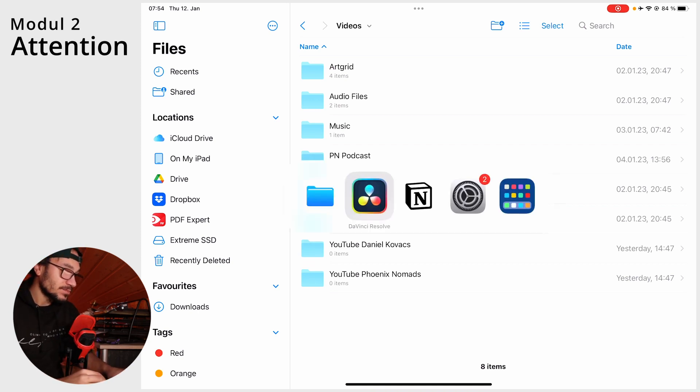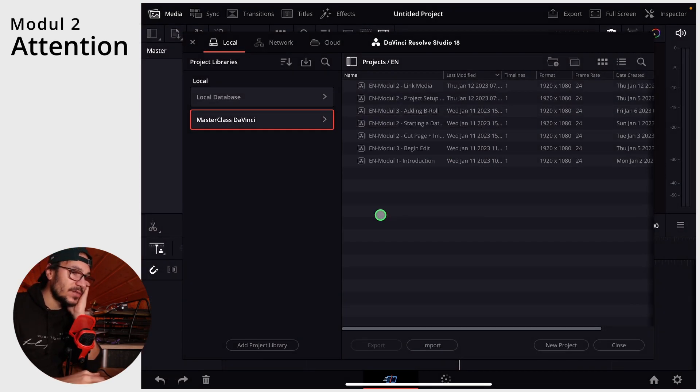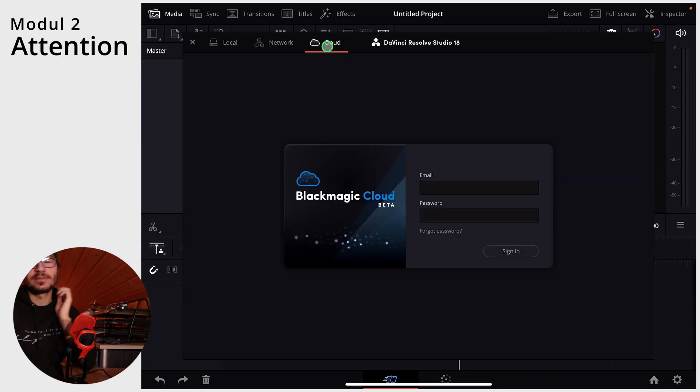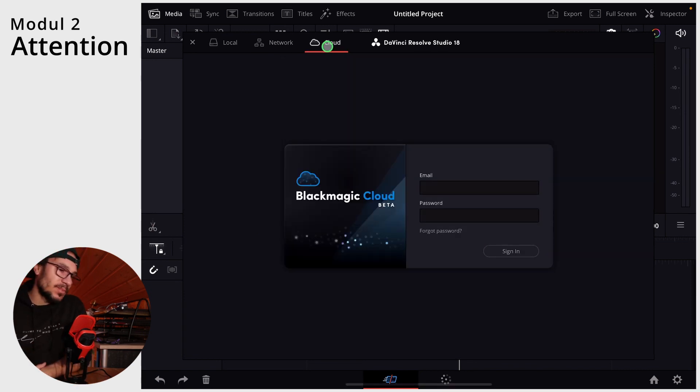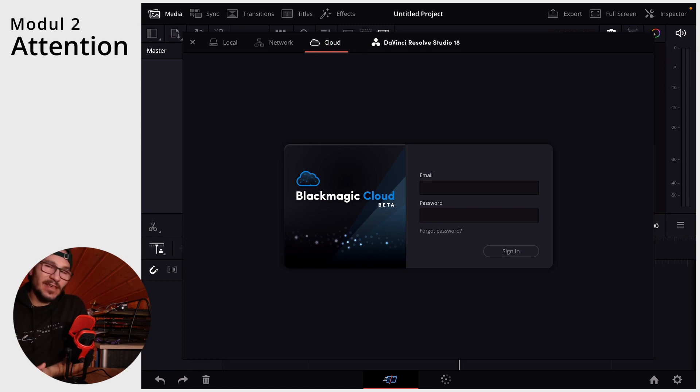The other way is with Blackmagic Cloud, which is basically the solution from Blackmagic that lets you save your project files — not the videos, just the skeleton of your project. For every library in Blackmagic Cloud you pay five bucks, but you can have as many projects as you want.